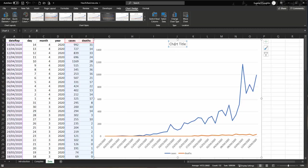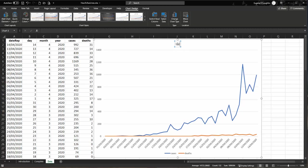So first of all, the chart title is not placed in. So I'm going to select the words chart title and overwrite them with, say, Ireland COVID-19 data, or whatever your heading it is that you want to be.